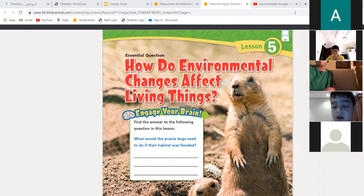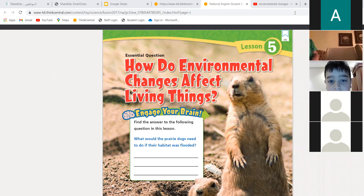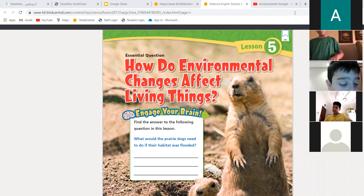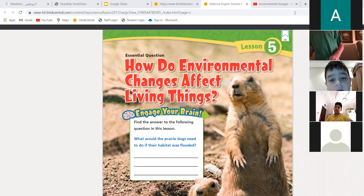So, all the living things and non-living things together in one area. I want you to think: what are the changes that can happen to the environment? If the environment means the trees, the land, the animals, the people, the water, the sun, the sand — what are the changes that can happen to this environment? Take 30 seconds to think about it.